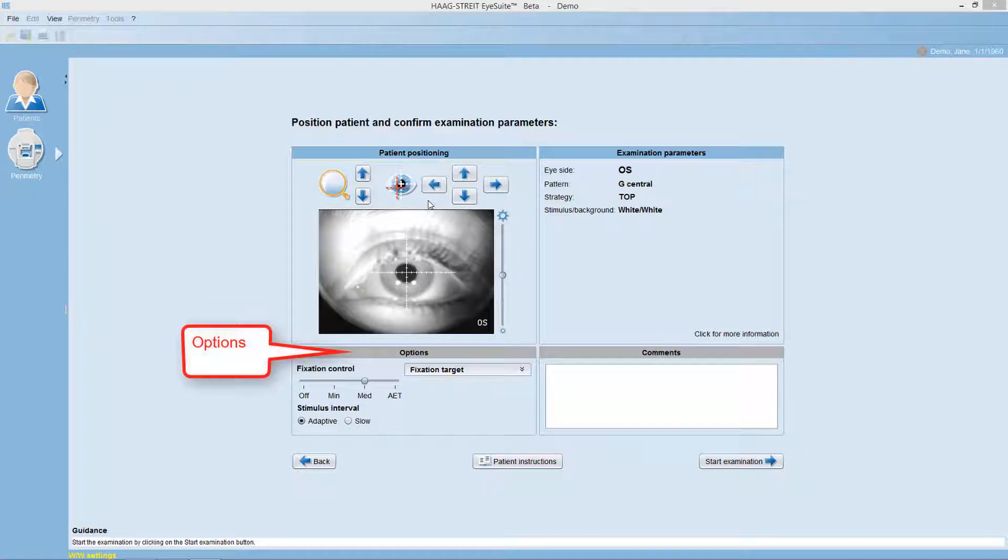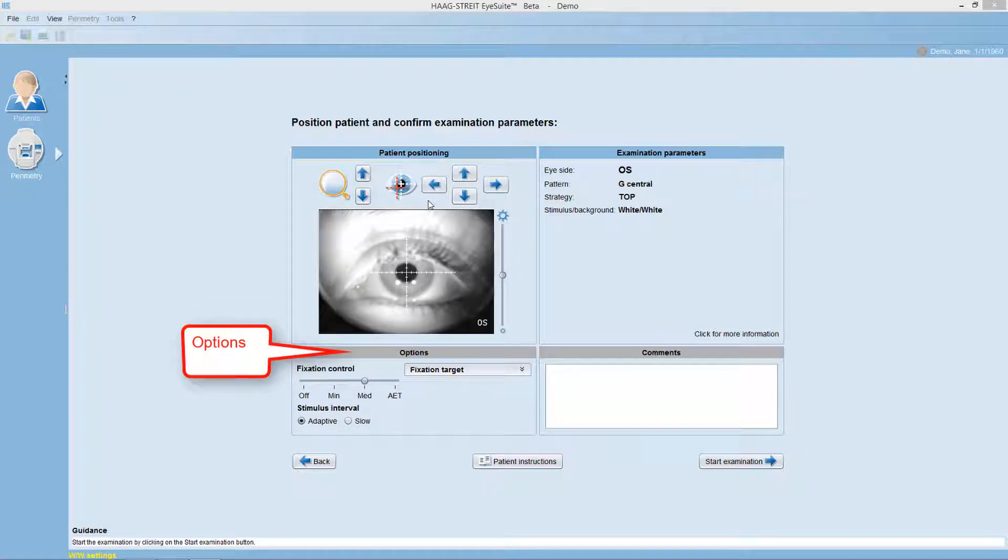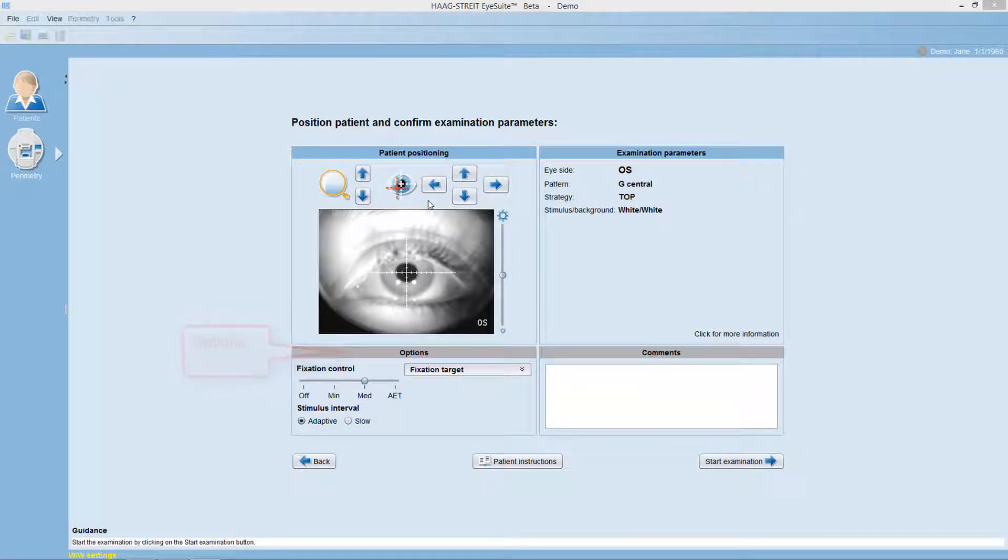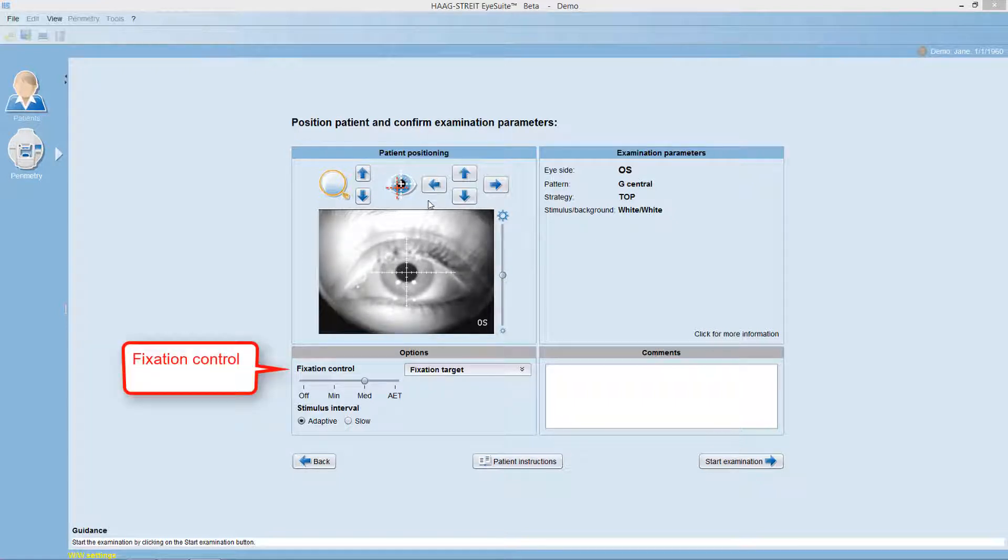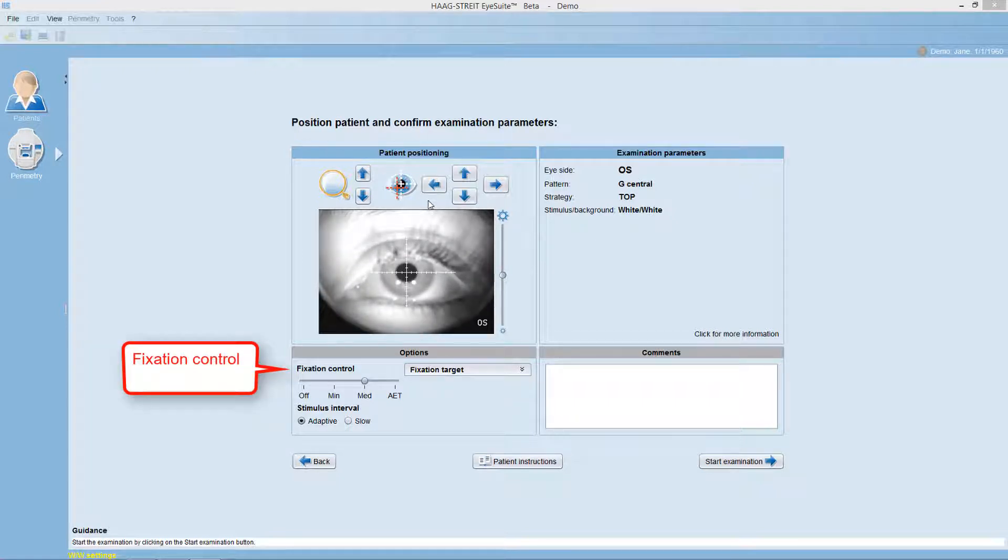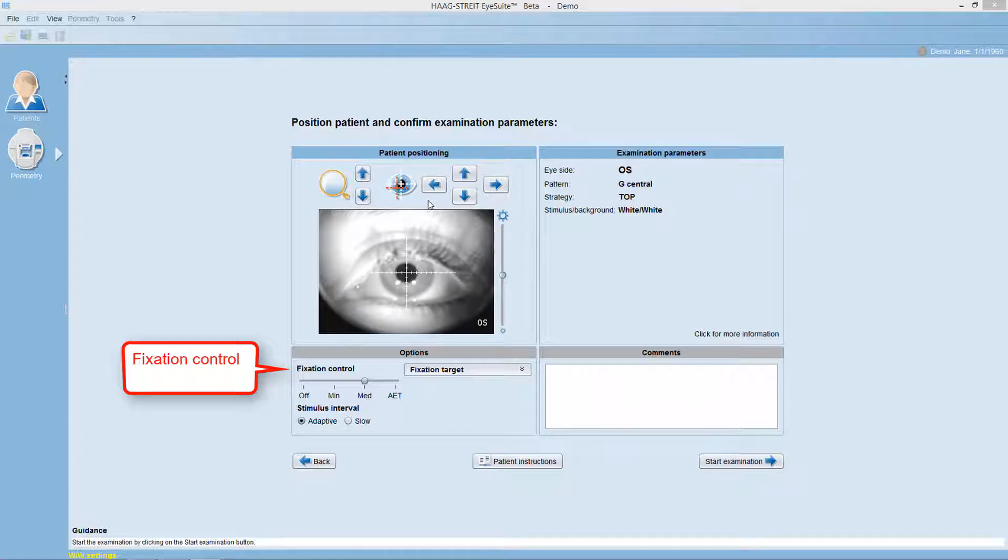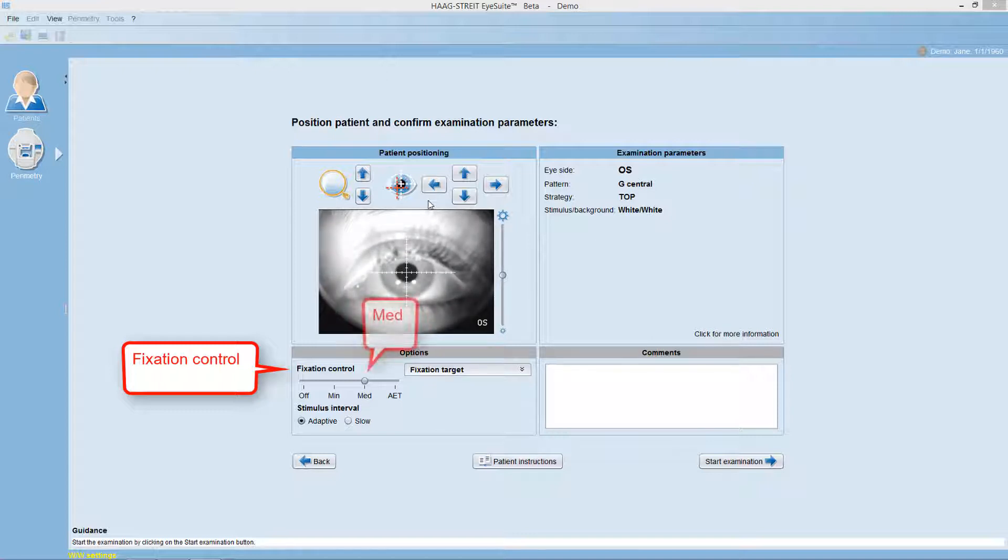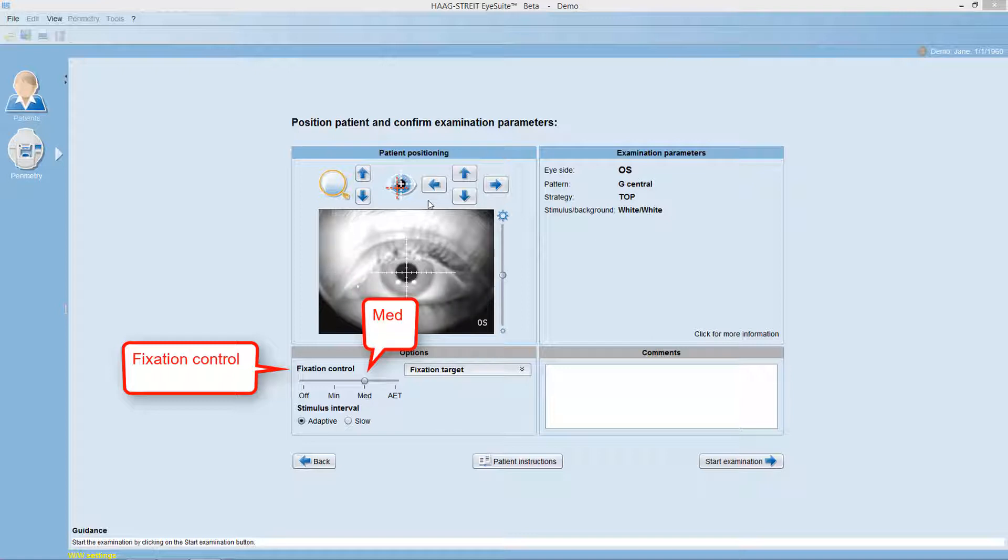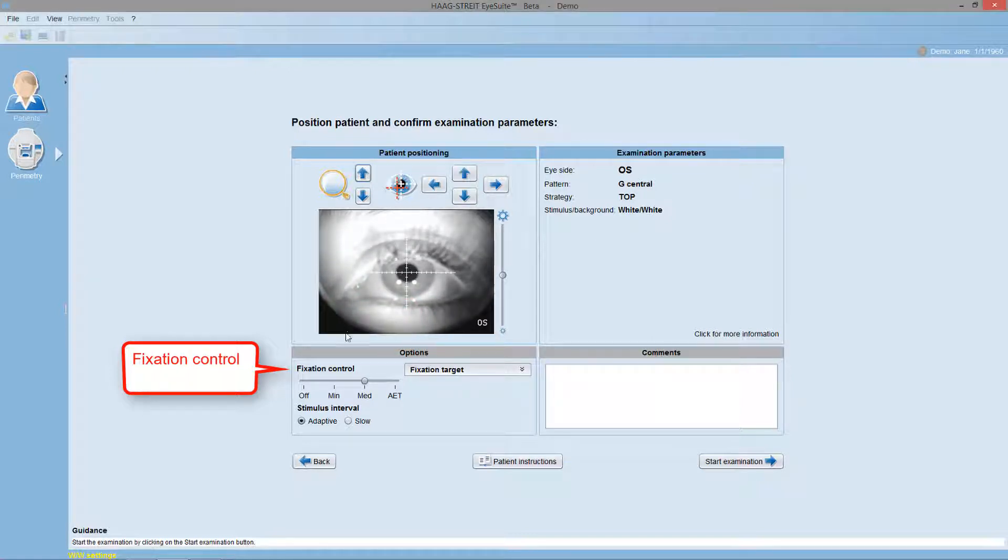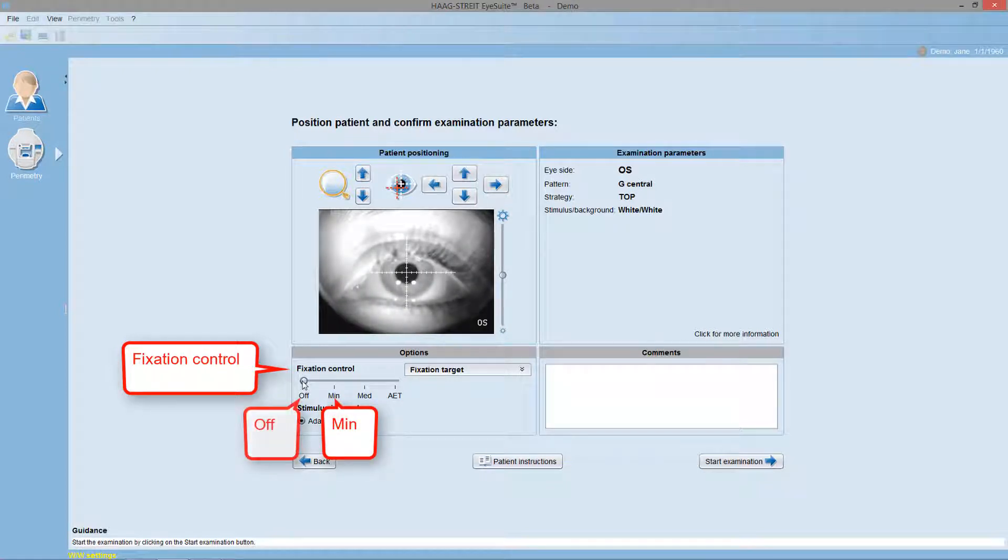For some patients, it may be helpful to adjust one of the following options. You can alter the level of fixation control used, which is the mechanism that automatically monitors pupil position and interrupts the test upon fixation loss. It is recommended to keep this on the med setting, but some patients have such unsteady pupil that with the mechanism on, it's impossible to test them. Then, it's recommended to turn to the minimum setting or, if needed, to turn it off.